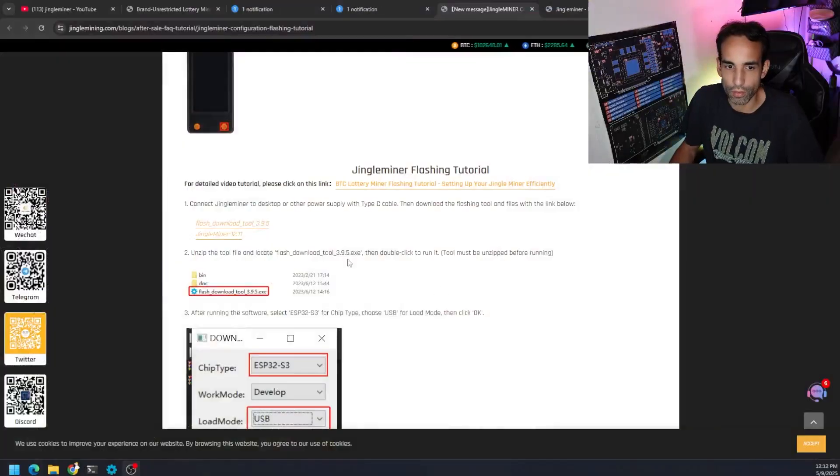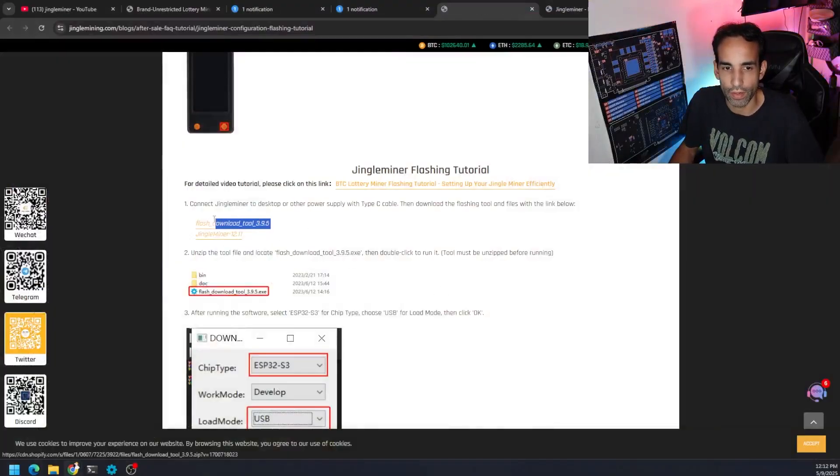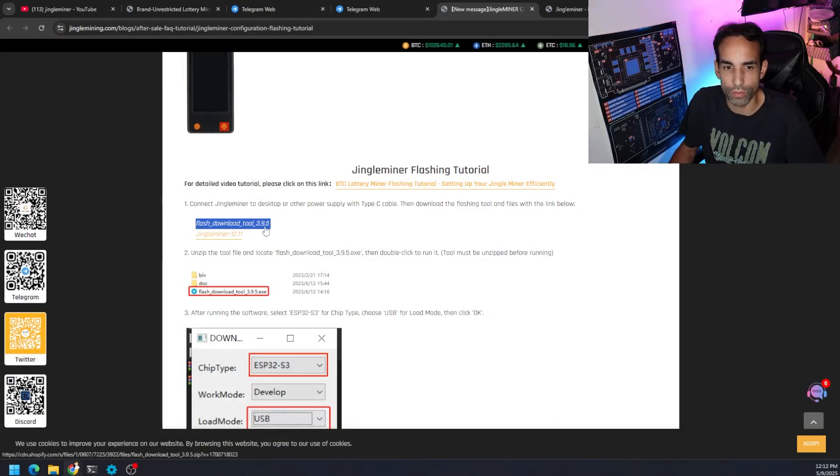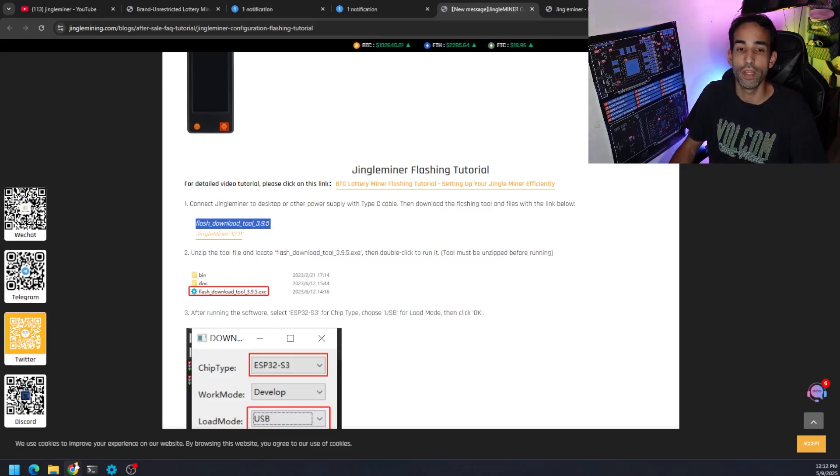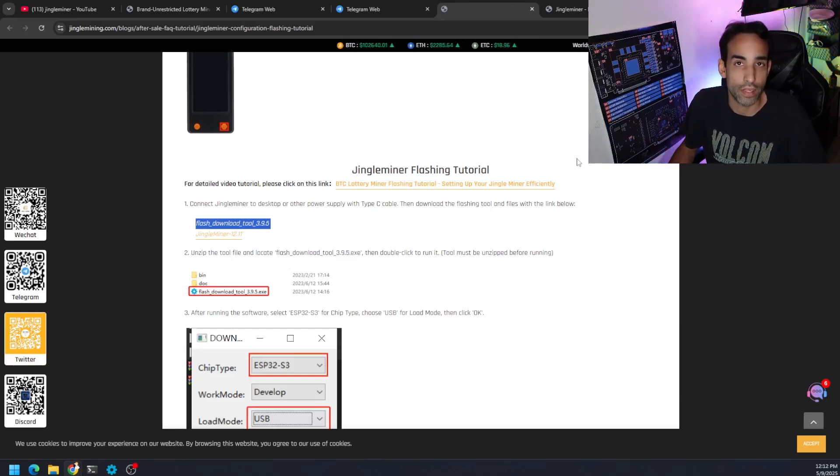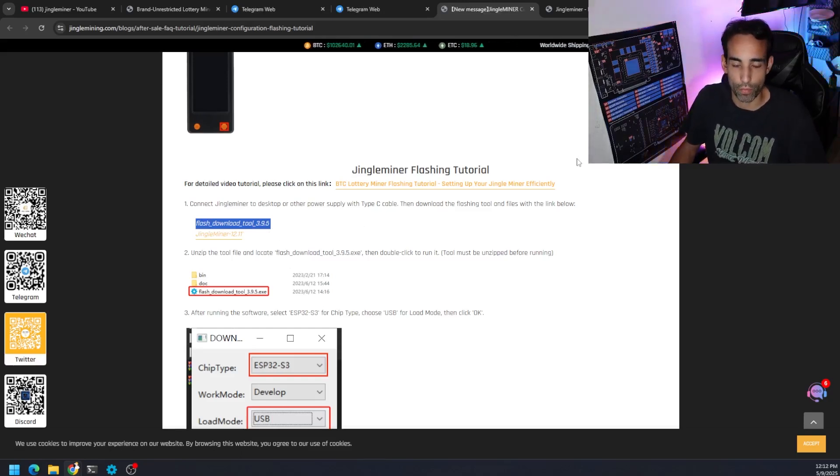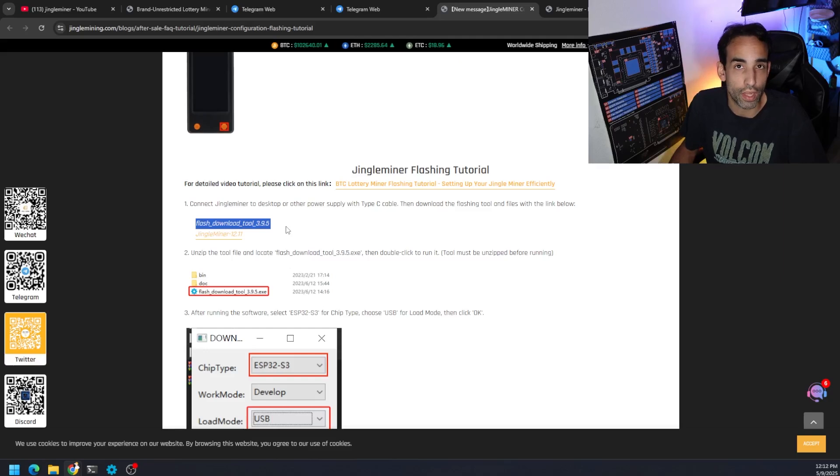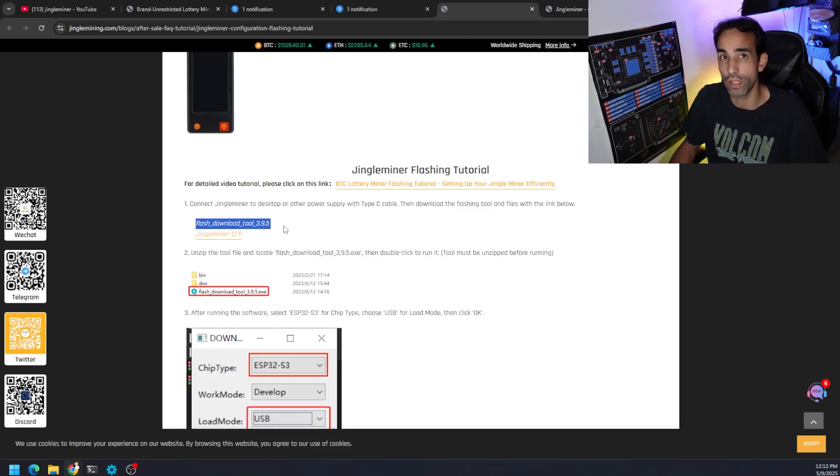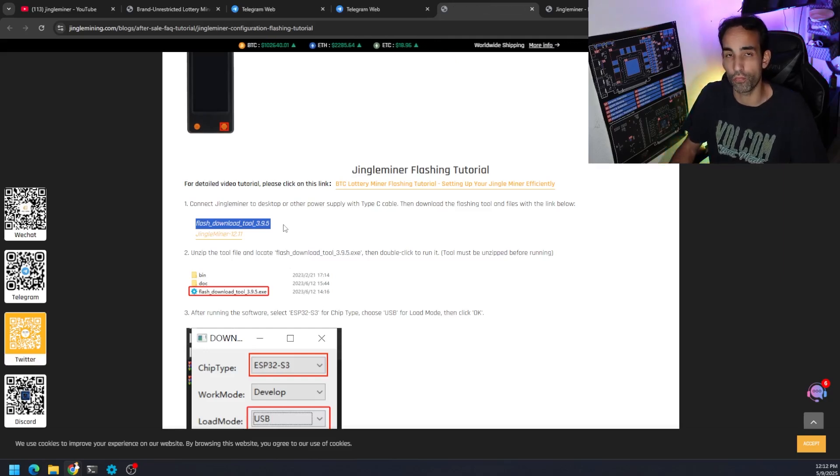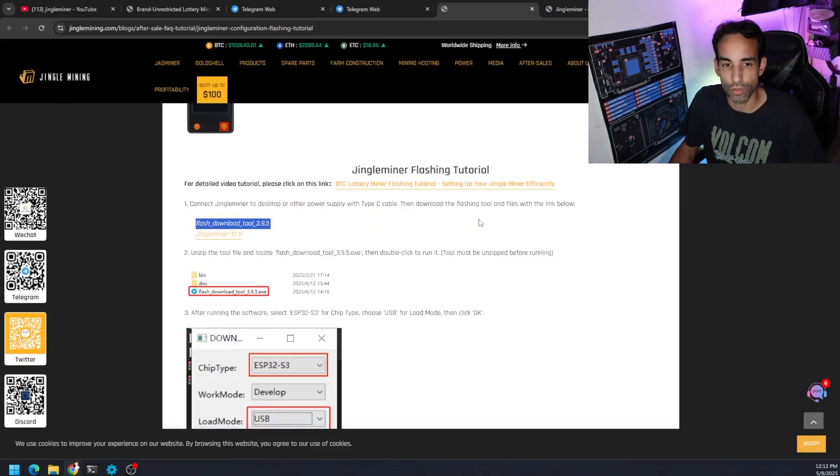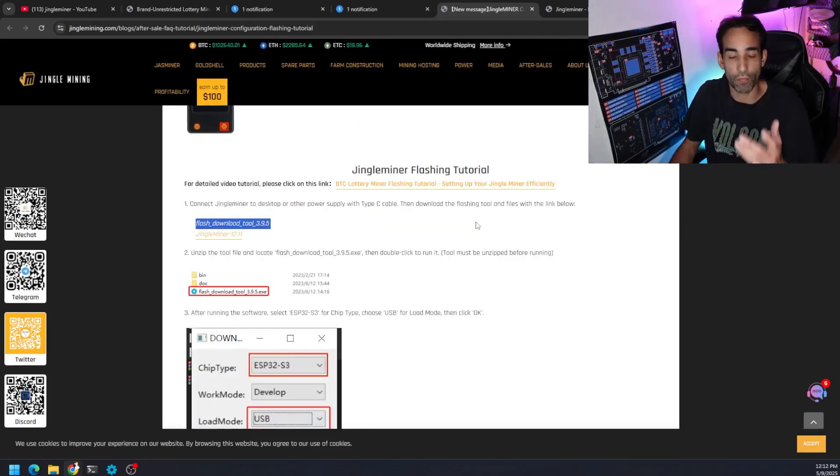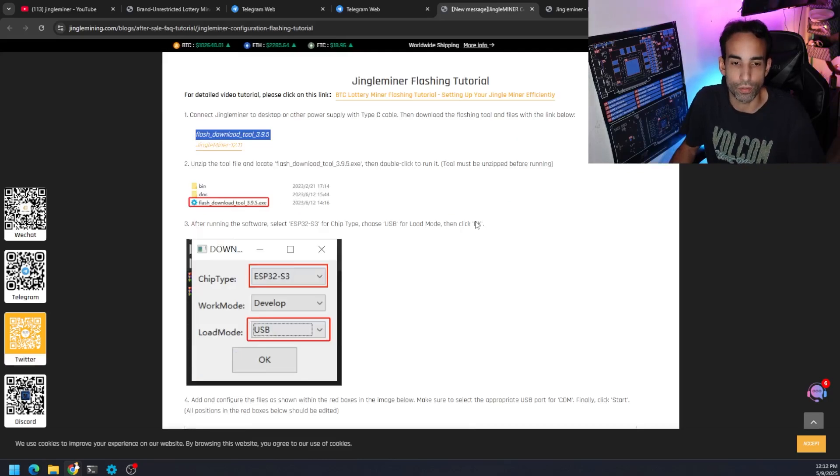Now, there are four files in total. Let's go over that right now. They have a download tool, flash download 3.9.5. You can use the online ESP flasher if you want to use that and you don't want to download their tool, you can do that. You just need the four files in order to flash your device. They will provide that to you.